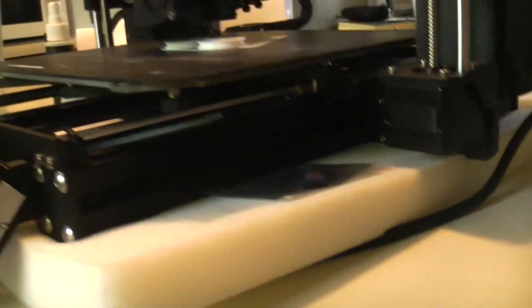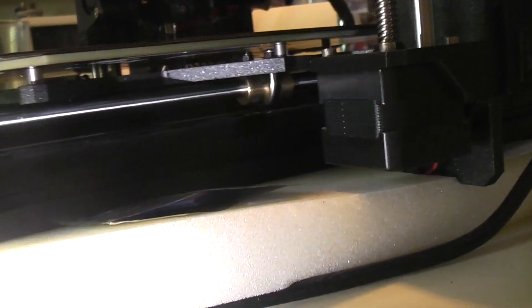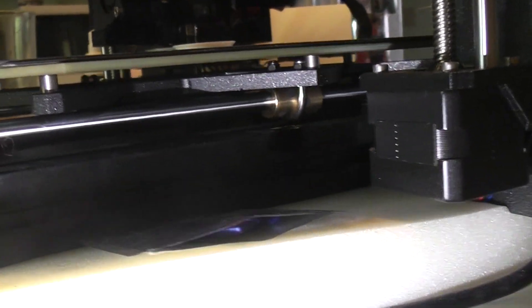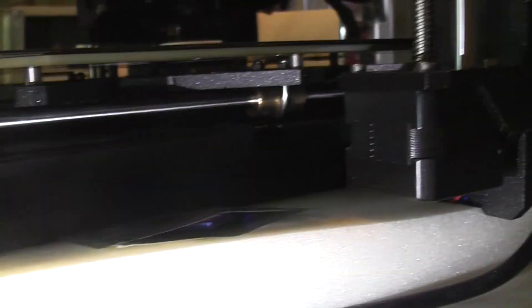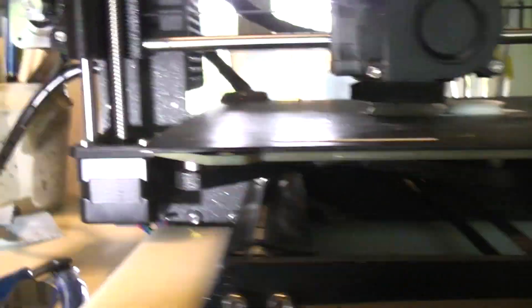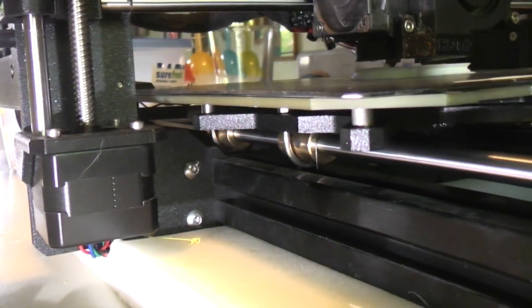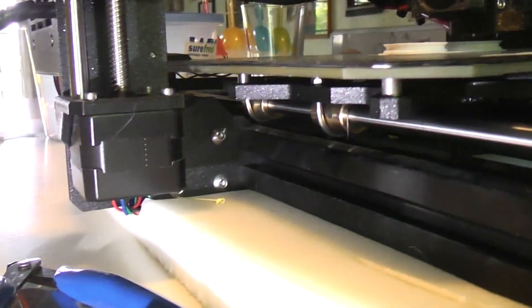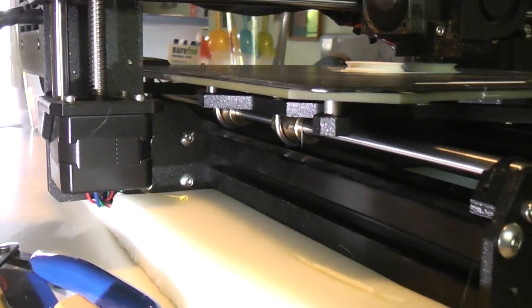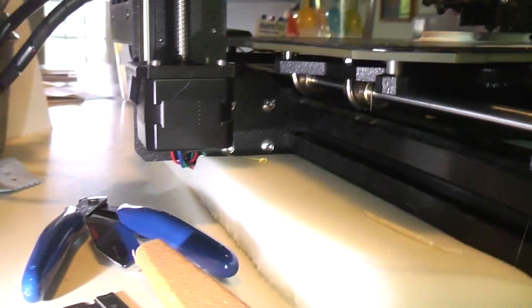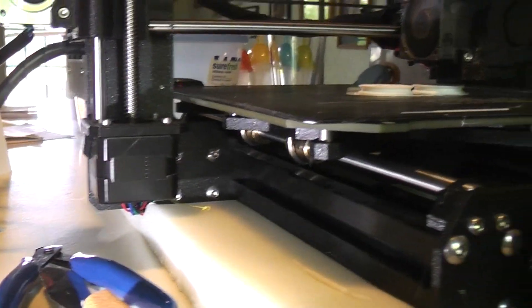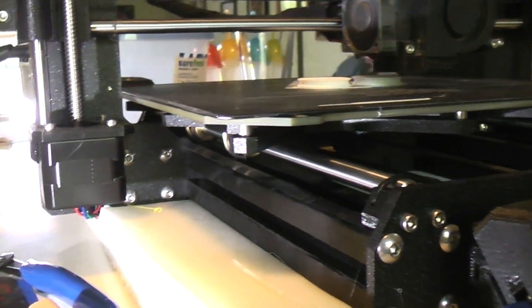So I thought why not do what Ultimaker does and just put in some of their bushings and try that. So there you can see I dropped in a bushing there and two of them over here. It's really easy to do on this machine. I ended up lubing it with a little silicone lube grease—it's clear.